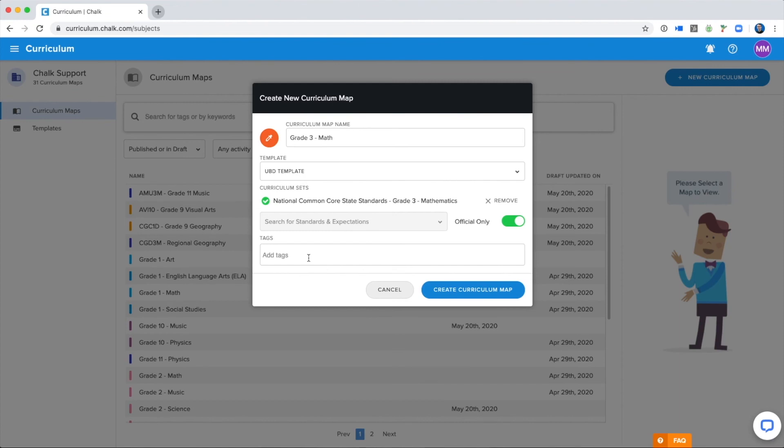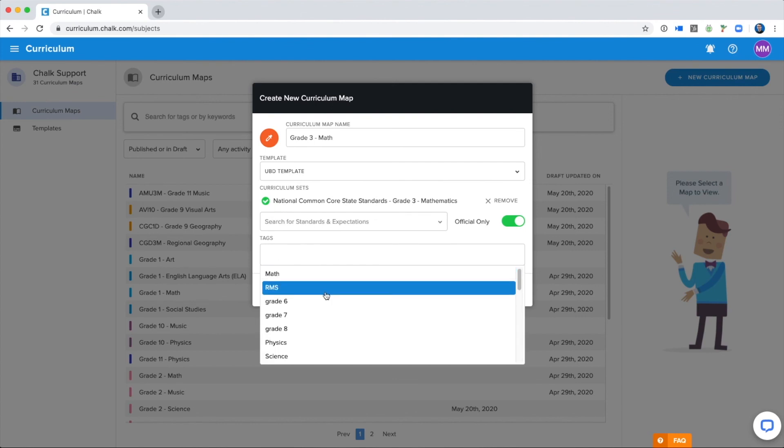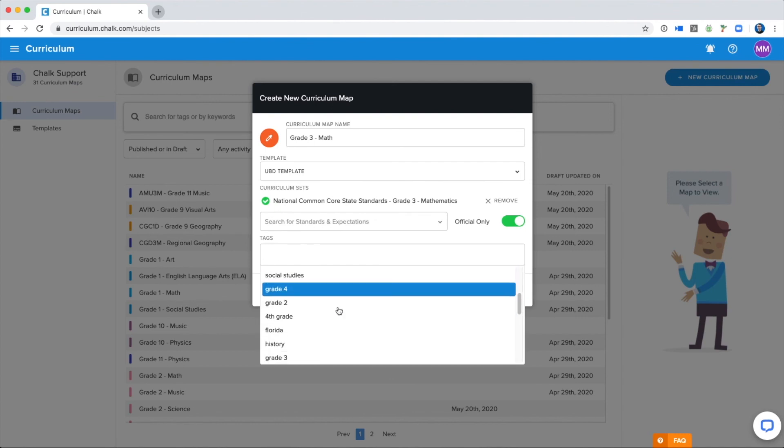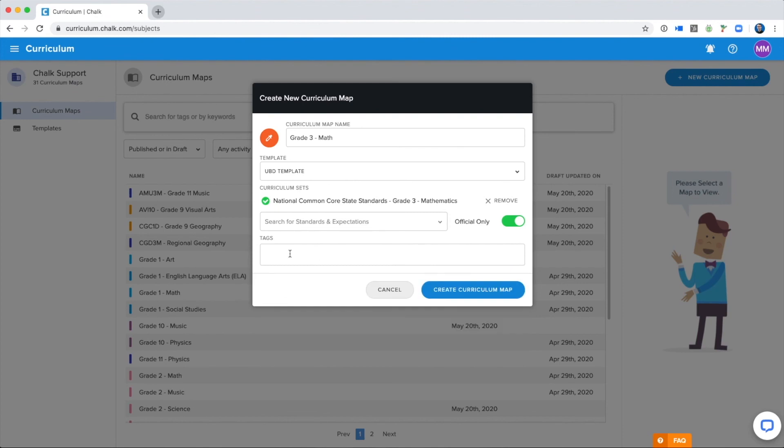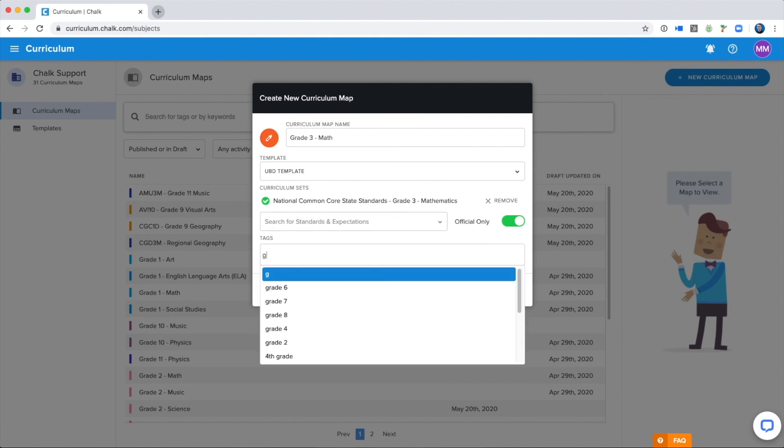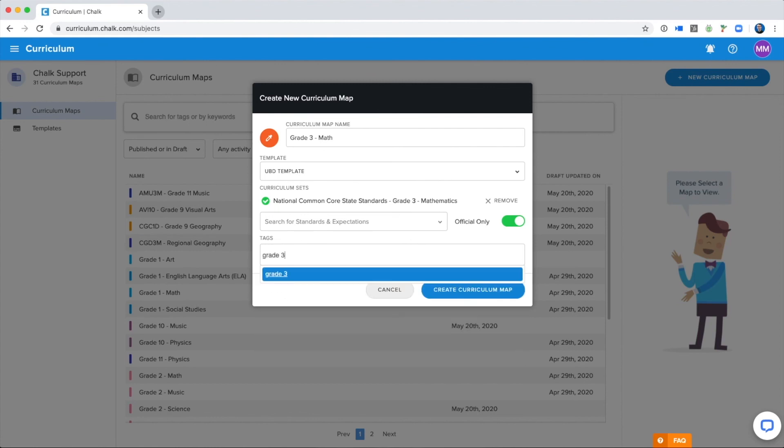Lastly in this window, there are Tags, which are manually applied labels for your Curriculum Map. This is something you will want to discuss with your school and the curriculum writers that you're working with to determine which tags you want to use so that your coworkers and peers can easily search for this Curriculum Map. Again, usually you can put the grade and subject area as tags, as well as any other tags that your school has chosen.